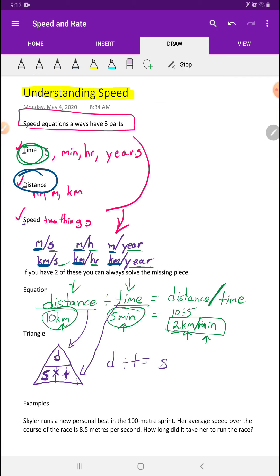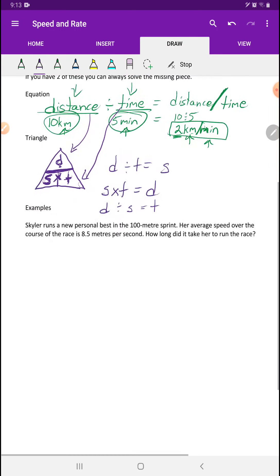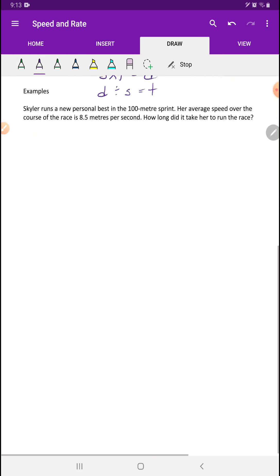So what if I have speed and time? Then it's speed times time equals distance — S times T equals D. What if I have distance and speed but not time? Distance divided by speed equals time. This line here means divide, and this means times. This is our triangle of awesomeness, and we're going to go over some examples in class.